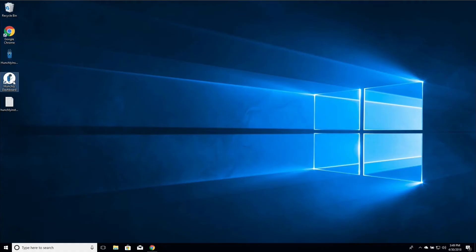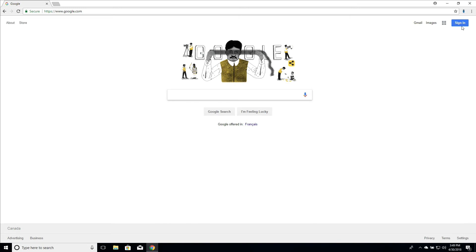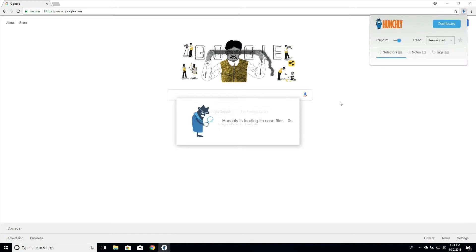So you can either open the dashboard using your shortcut on the desktop, using the Windows Explorer, or you can crack it open just by clicking the dashboard button in the Hunchly extension, and that will also fire it up.